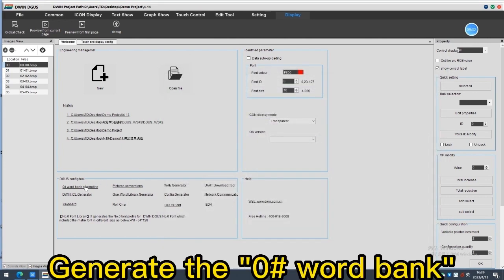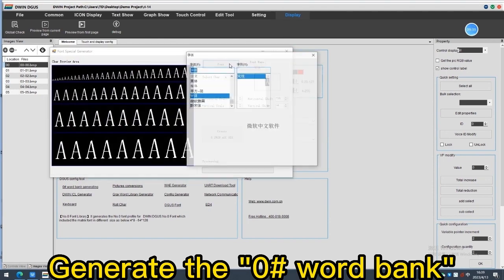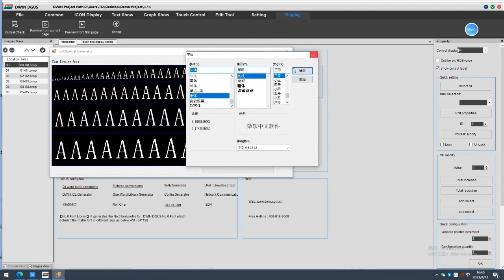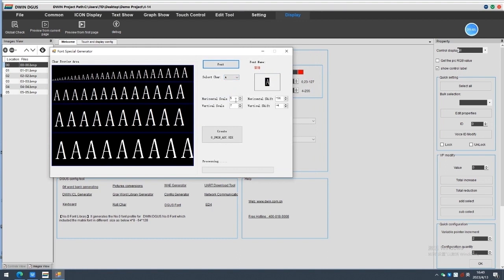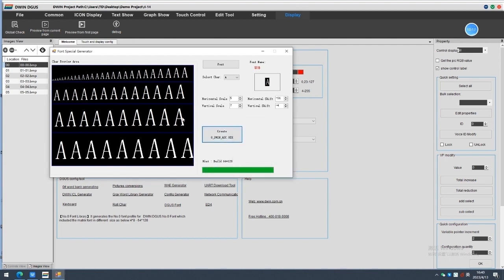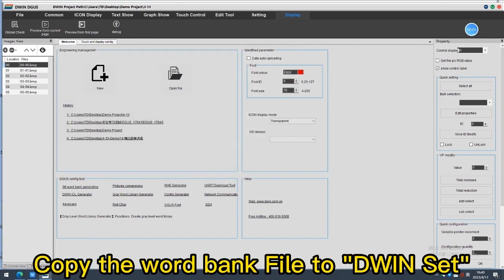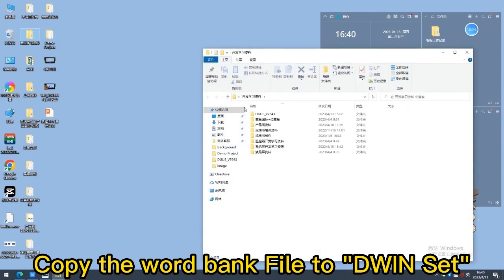Because we need to use the text, so we also need to download a zero word bank here. You can make some font choices. It will be stored under the folder of the software, you need to copy it to your doing set.